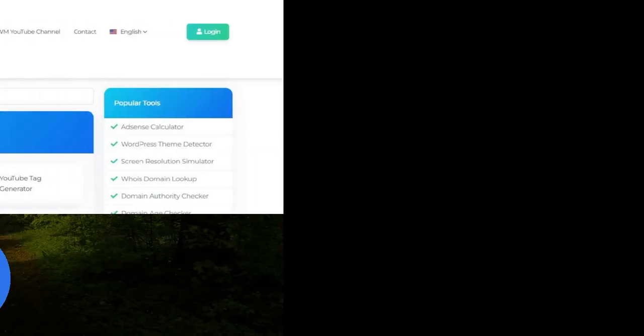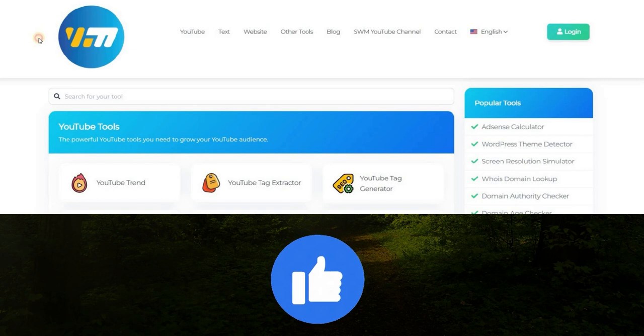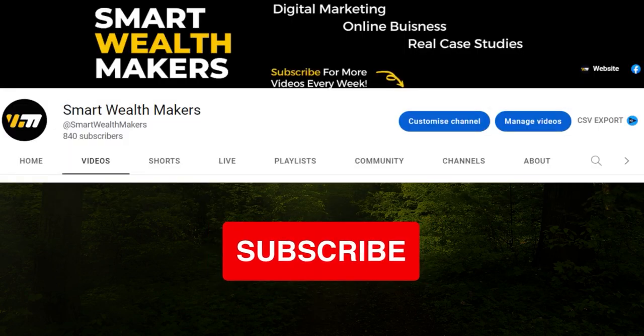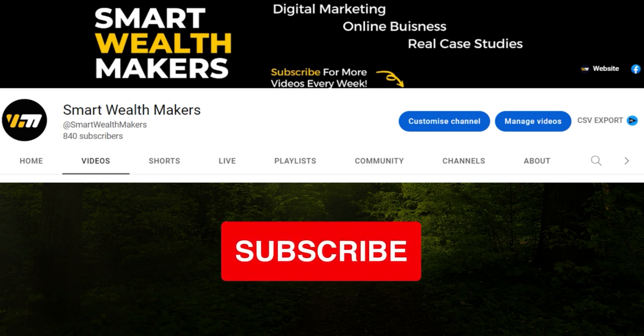I hope this was helpful and if it was drop a like and subscribe to the channel so you don't miss the next coming videos in this series. Thank you for watching, this is Smart Wealth Makers and I'll see you later guys.